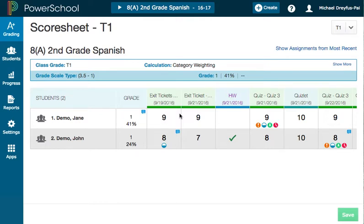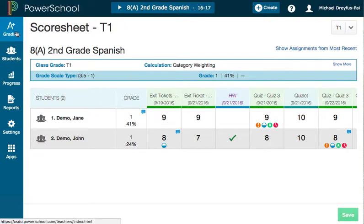In this video, I'm going to explain how to do comments that are going to show up on the report card or the progress reports in Power Teacher Pro. This is very similar to how it worked in the Power Teacher gradebook that we're used to. You're going to need to be in any view that shows a final trimester grade.